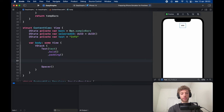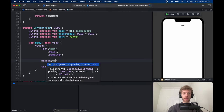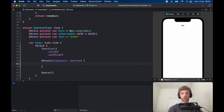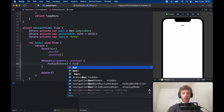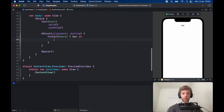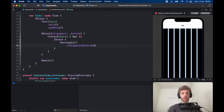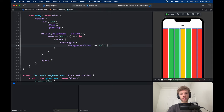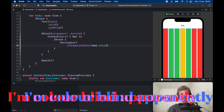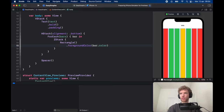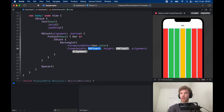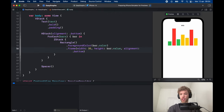Now create an HStack with alignment set to .bottom so all bars are drawn to the bottom of the screen. Inside, add a ForEach loop iterating over bars. For each bar, create a ZStack containing a Rectangle with foreground color set to bar.color. This already creates seven bars with different colors. Give each rectangle a frame with width of 35 and height of bar.value, with alignment set to .bottom. Now the tall bars are red, small bars are green, and medium bars are yellow.